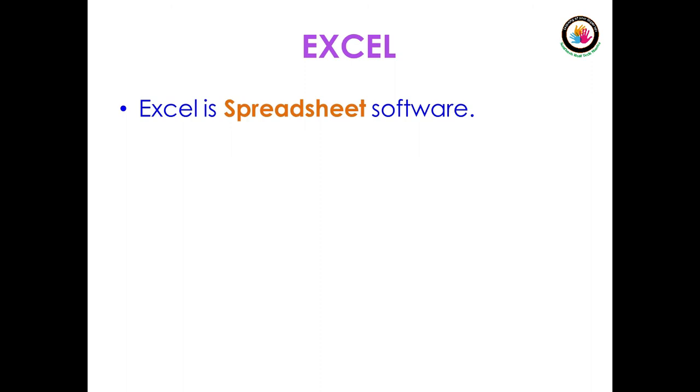What is a spreadsheet software? A spreadsheet is a combination of rows and columns. Then what is the advantage of a spreadsheet? Automated calculations is the advantage of spreadsheets.